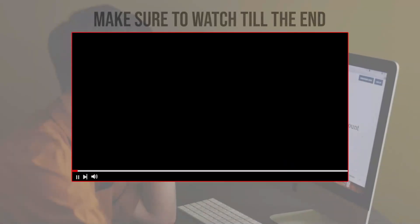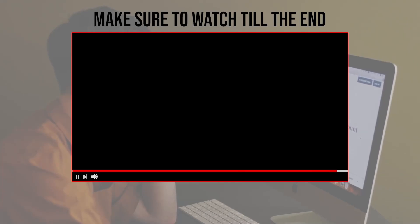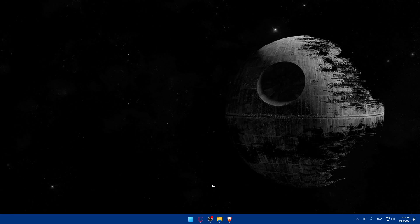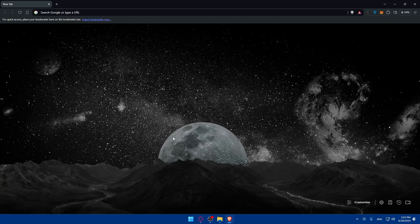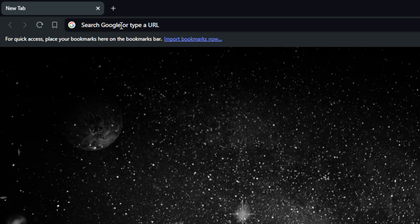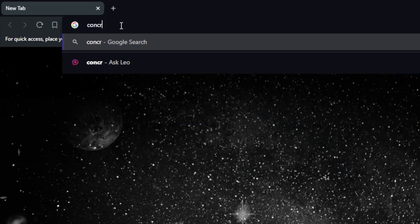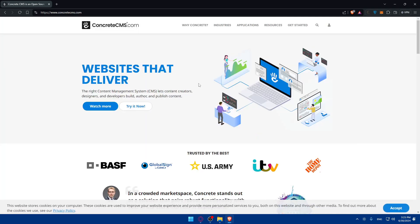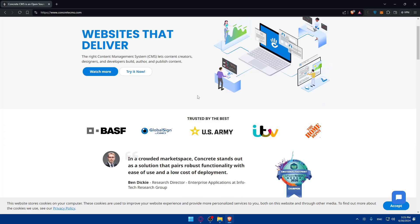Before we start, make sure to watch from now till the end so you have the full experience. First, you'll need to open a browser — I'm using Brave, but you can use whatever you want. Go to the URL section and type Concrete5, then hit Enter. You should be taken to the results; click on the first link, which is concretecms.com, making sure not to click a sponsored result.